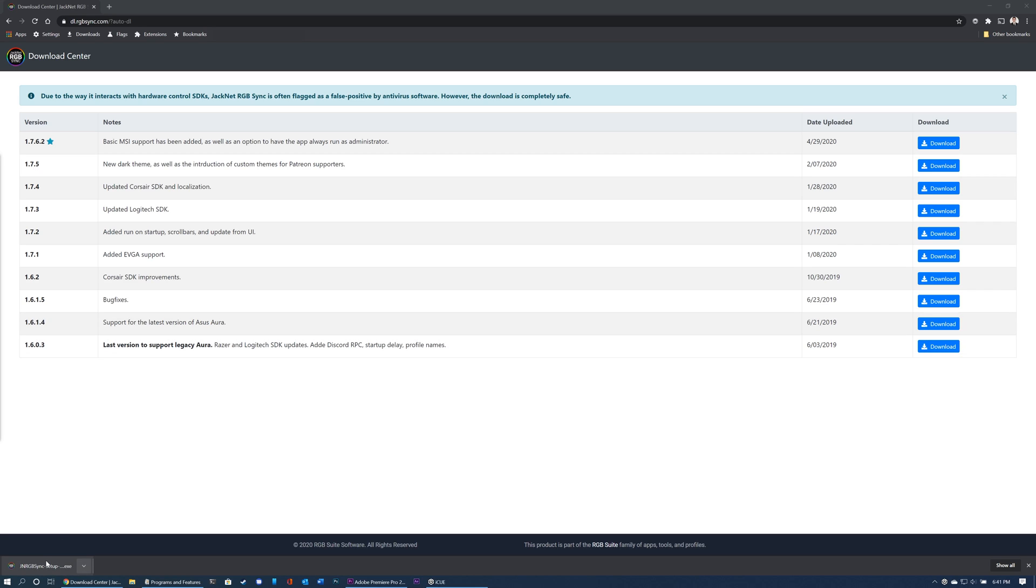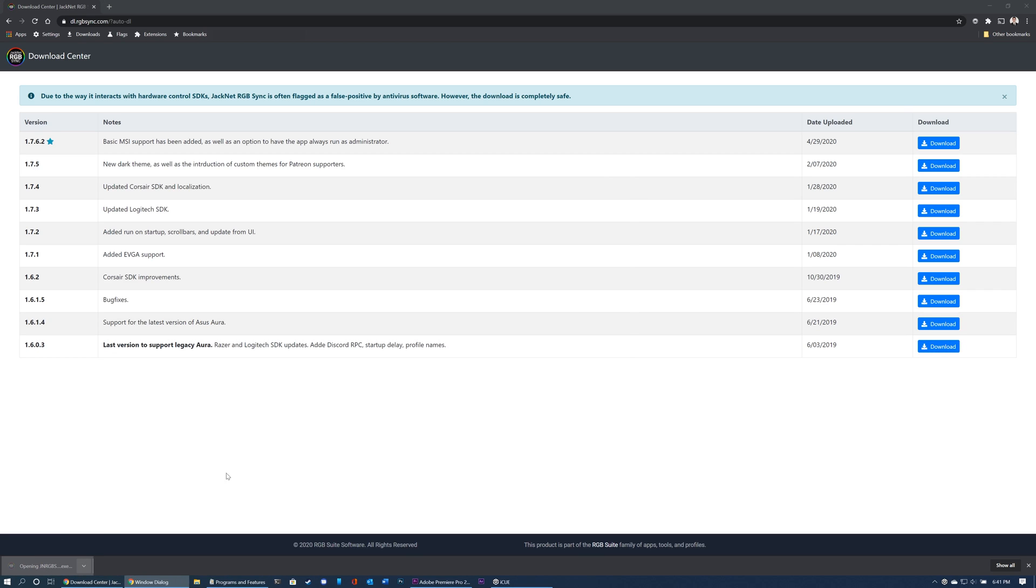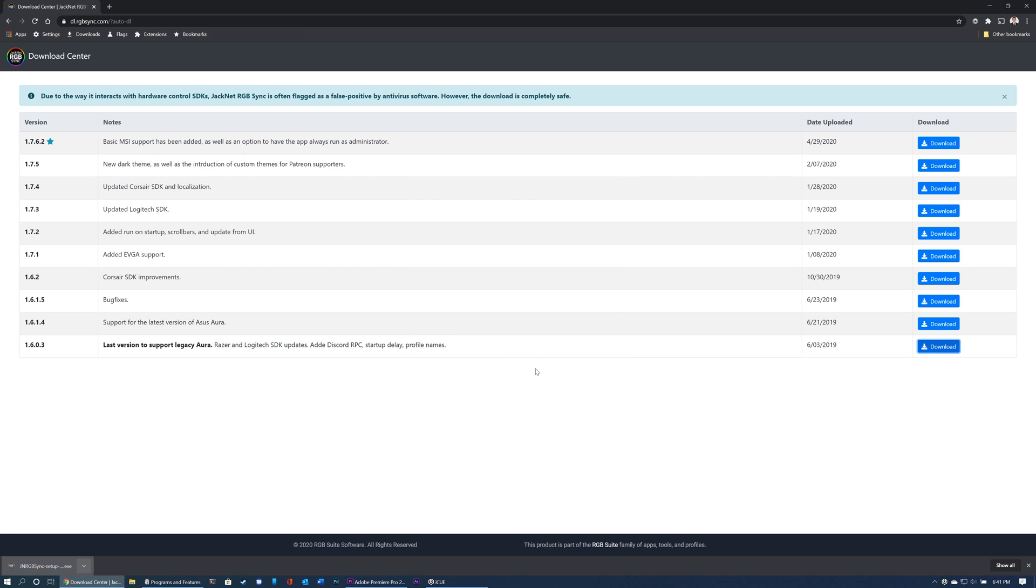Once the installer has finished downloading, click on the file to start the installation process. You may receive a Windows SmartScreen popup, but this is normal behavior since JackNet RGB Sync is not made by a large software company. Click run anyway to proceed with installation.